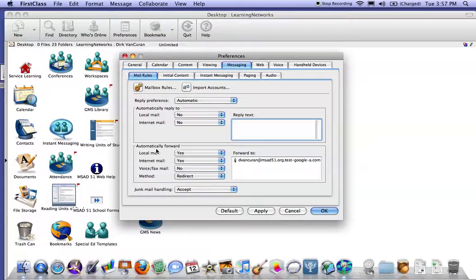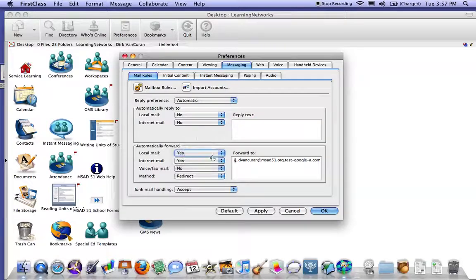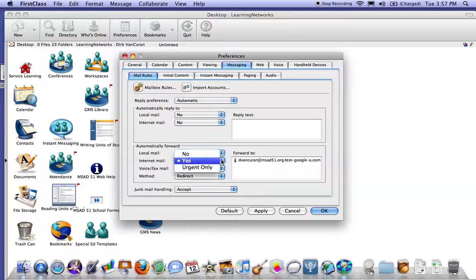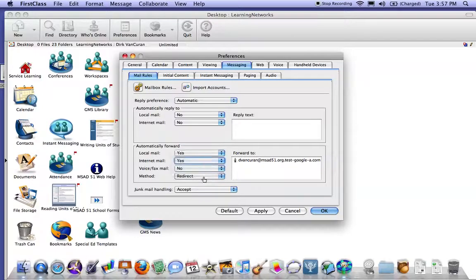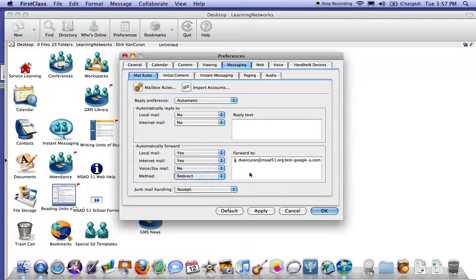We're going to set local mail to yes, we're going to set internet mail to yes, we are going to check the method to be redirect, and we are going to then type in our forward address.